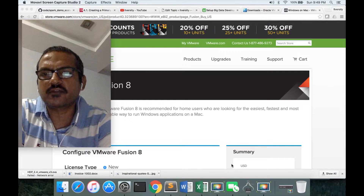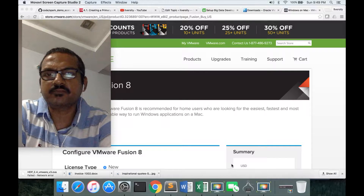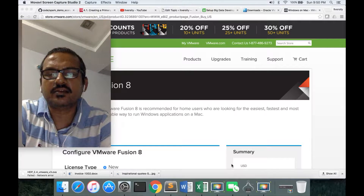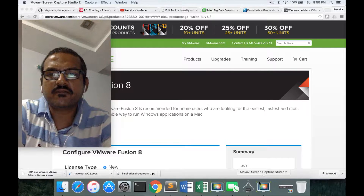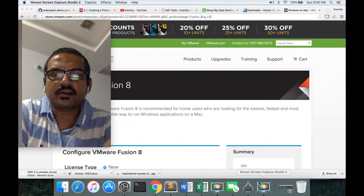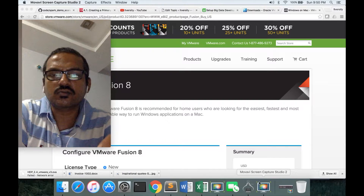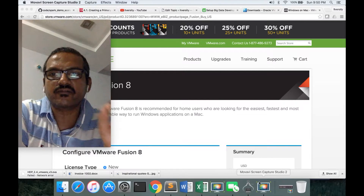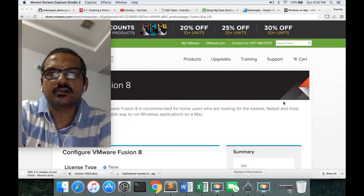Hello friends, this is Durga from ITVarsity. As part of setting up a development environment on Mac for big data, in this video I will show how to install VMware Fusion on Mac.